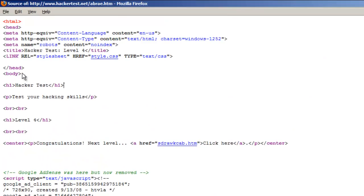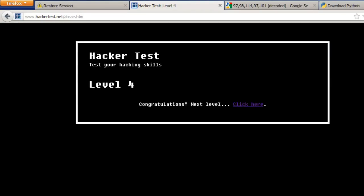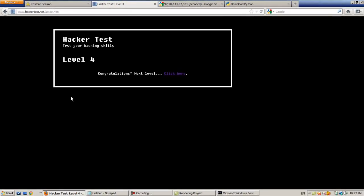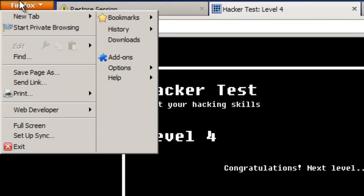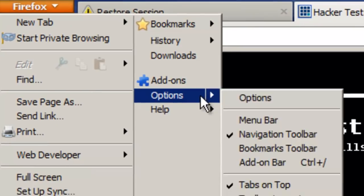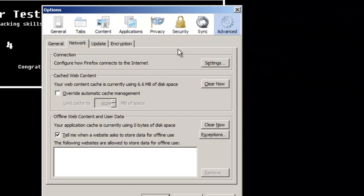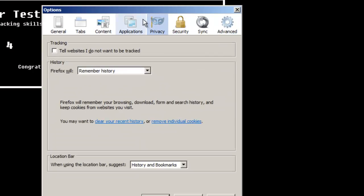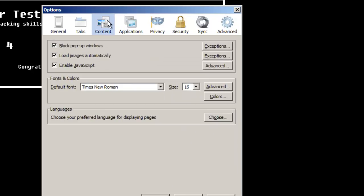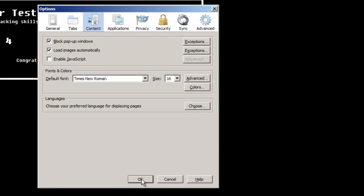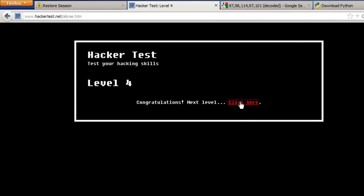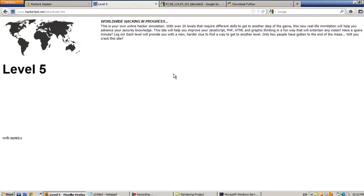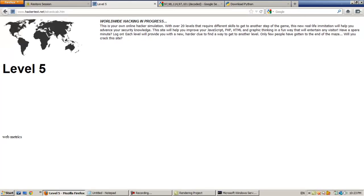No worries - close the source code. There are some websites that work with JavaScript. So let's go to Firefox settings, open Options, go to Content and disable JavaScript. Disable JavaScript, then click on the link again. We pass to level 5. Then go back to settings and enable JavaScript again.